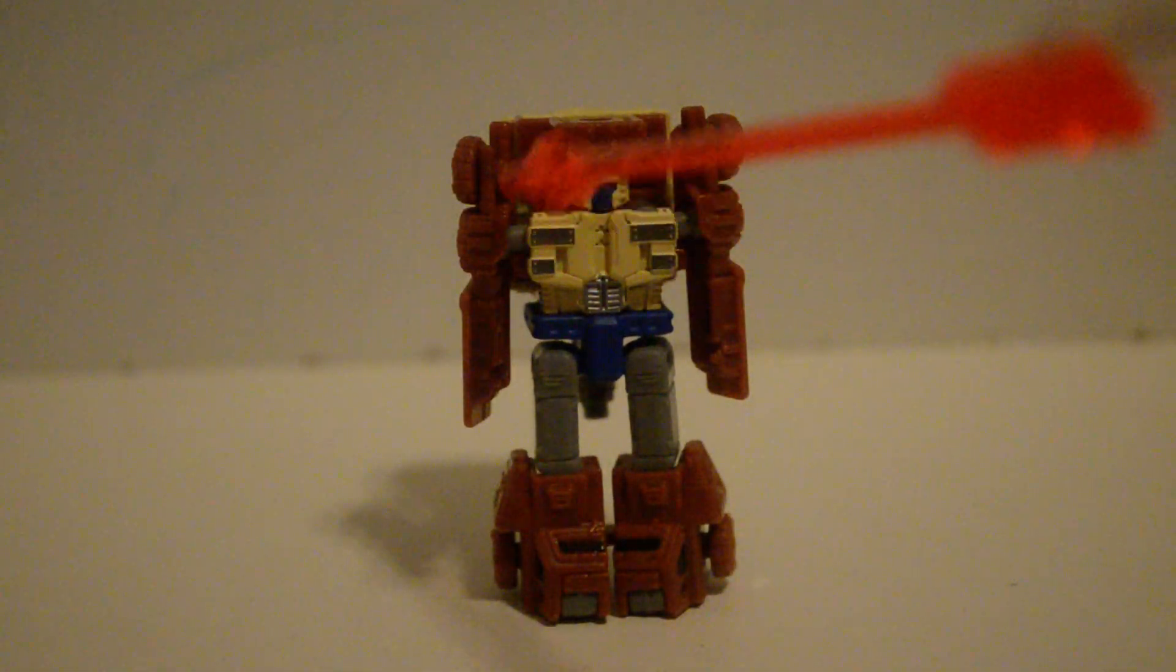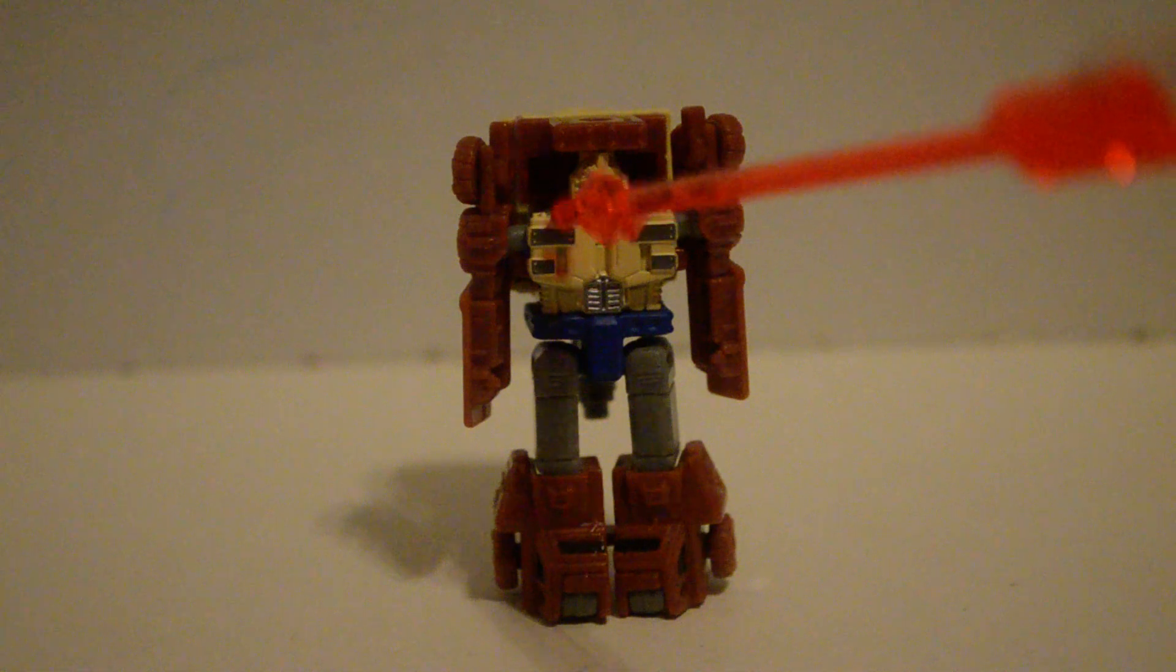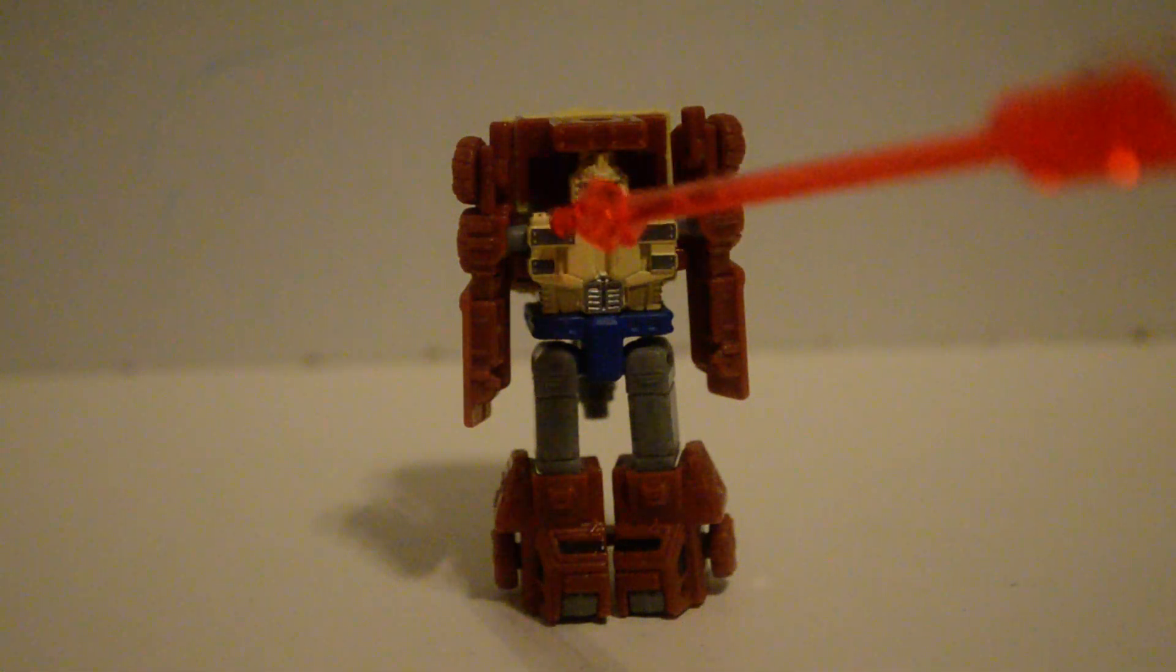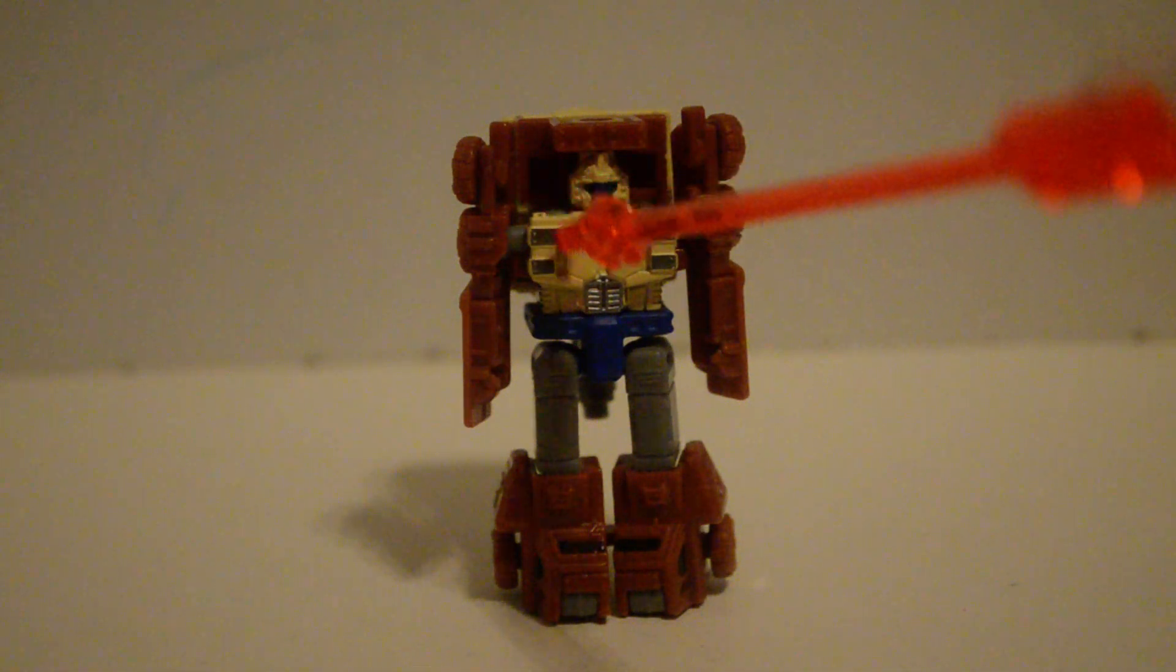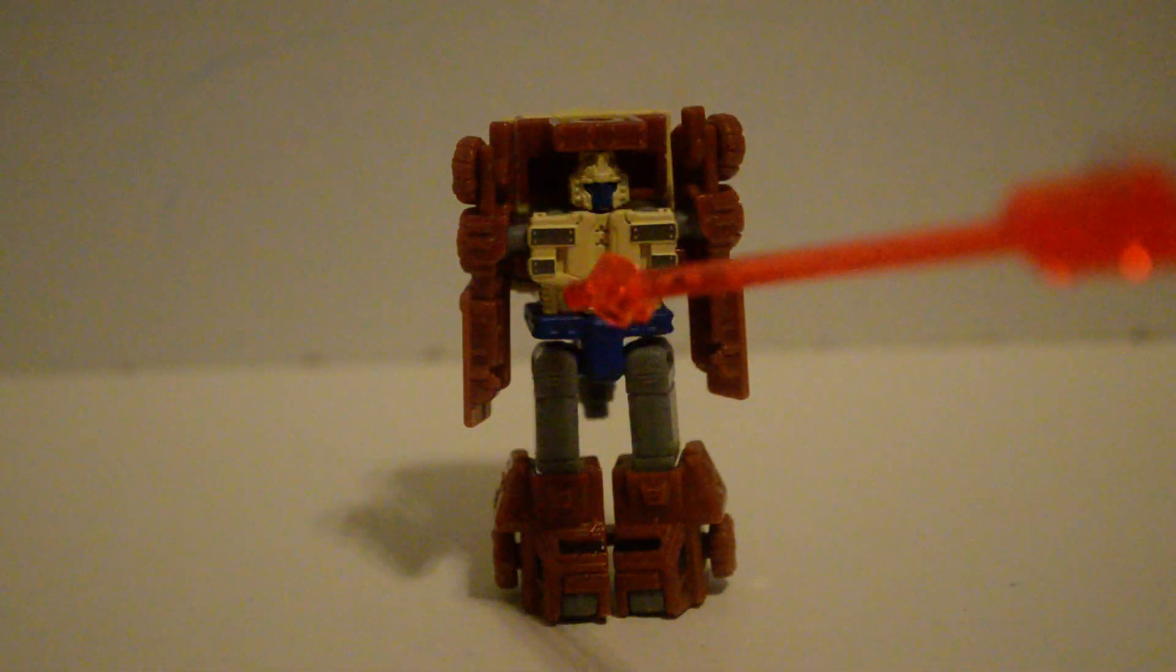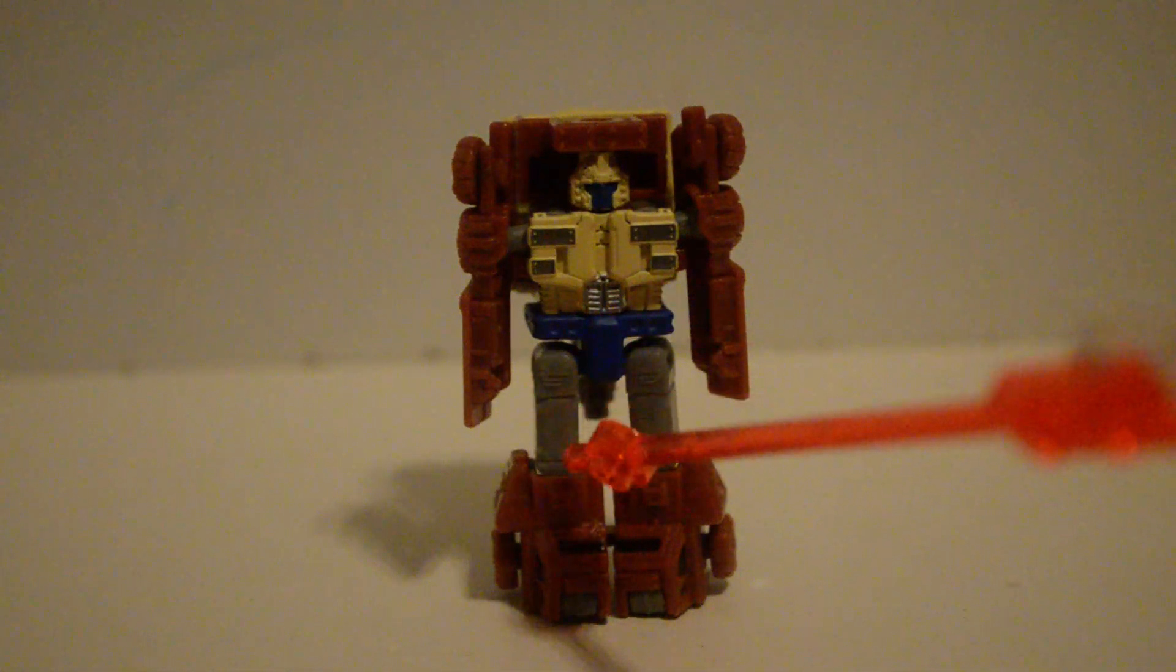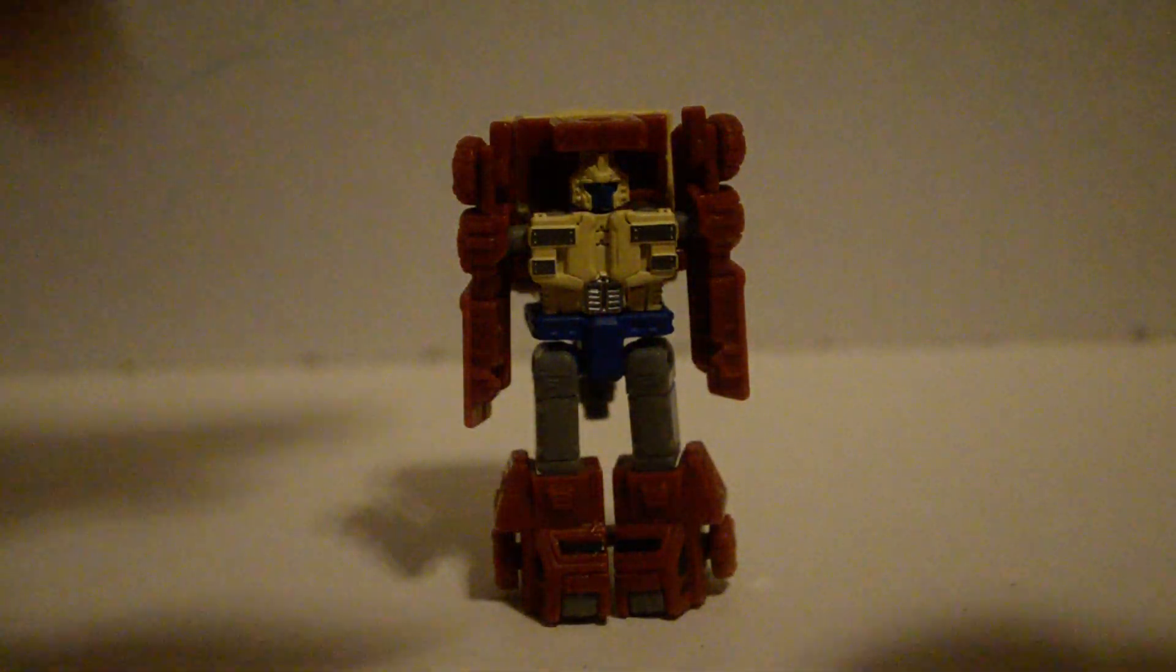And articulation. All right, there's a hinge here, but that's for the transformation. Ball. Ball. Waist. And hinge. I'll demonstrate the waist.